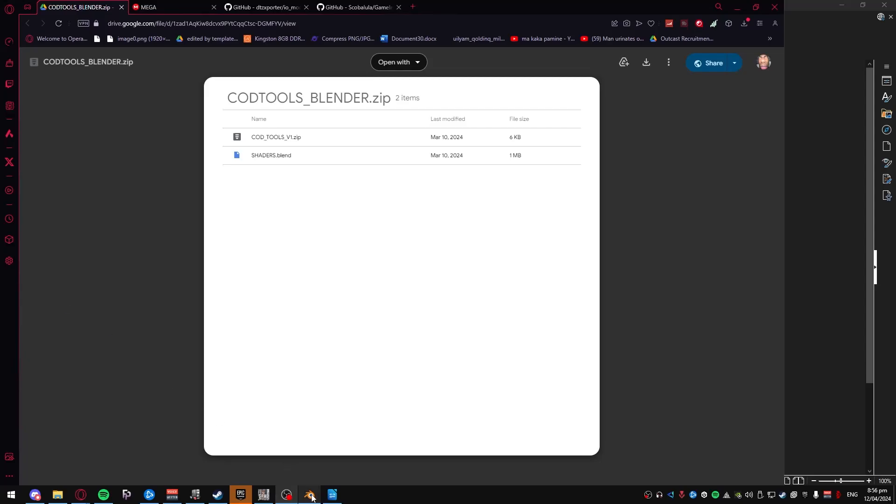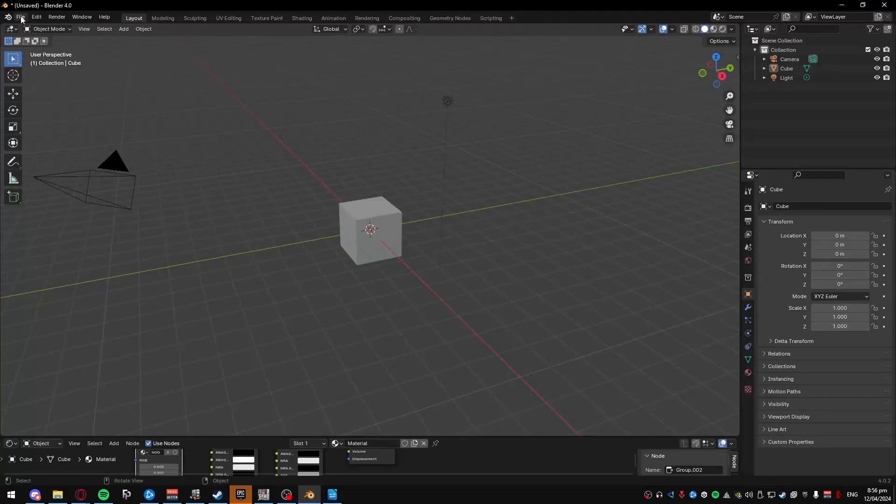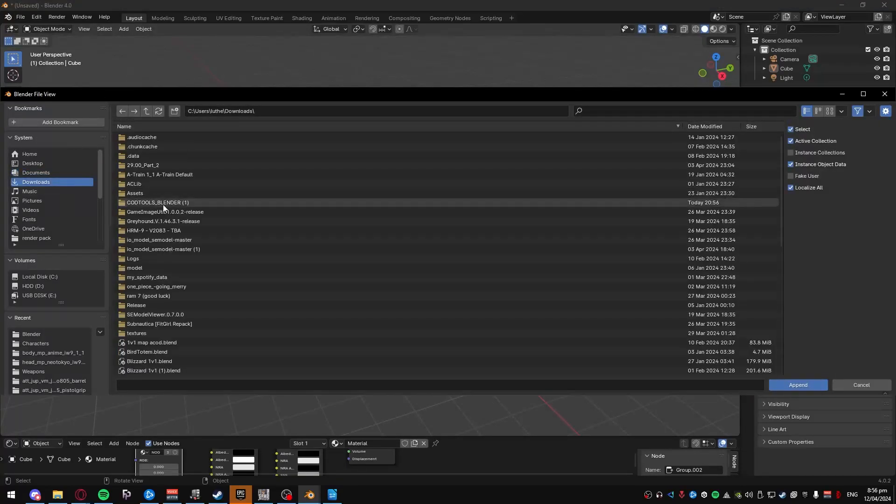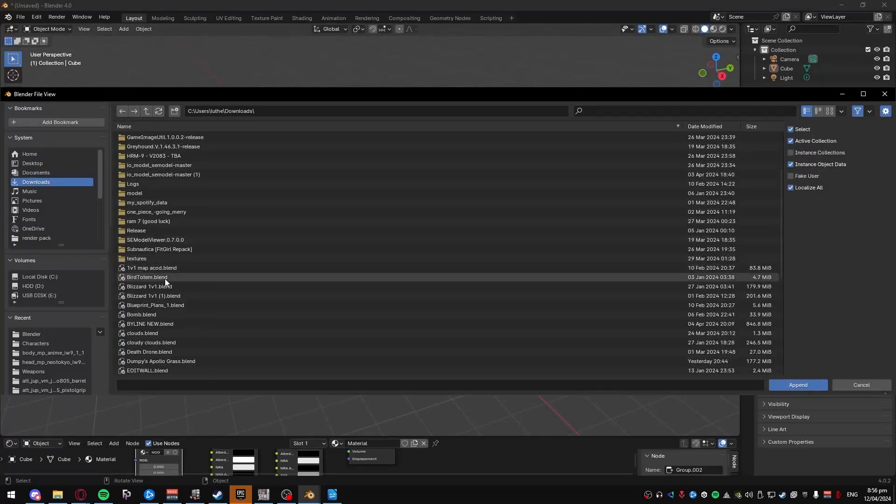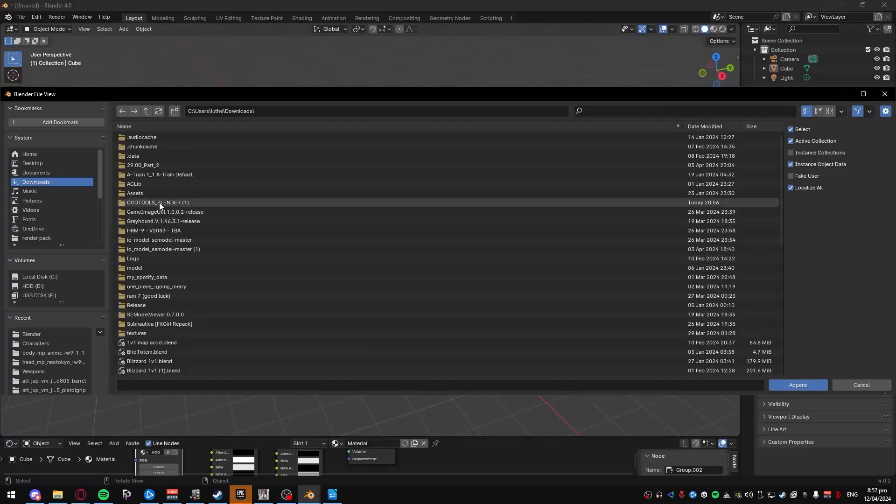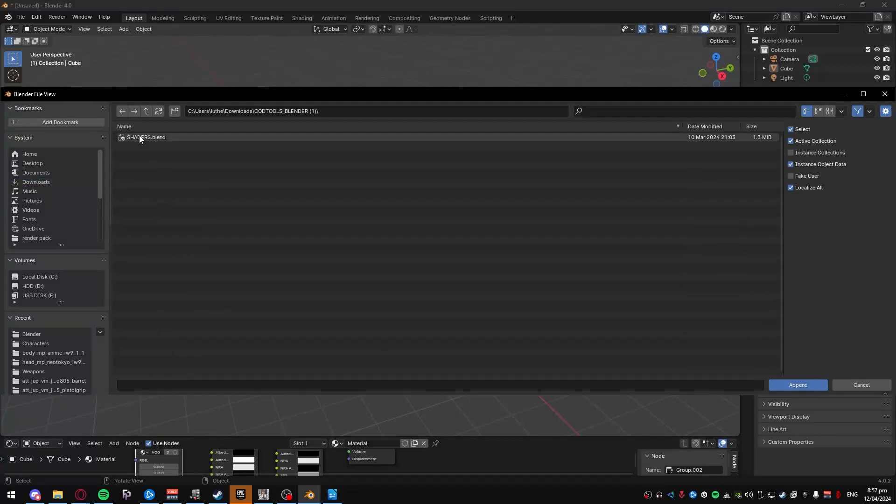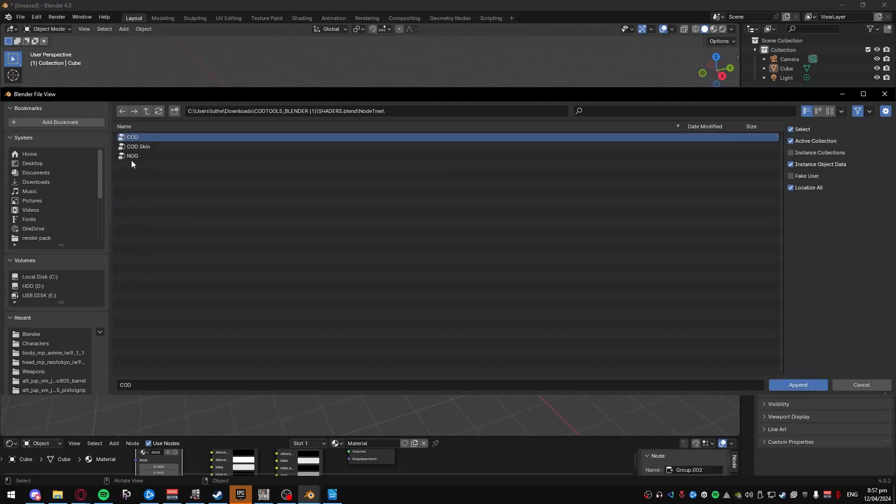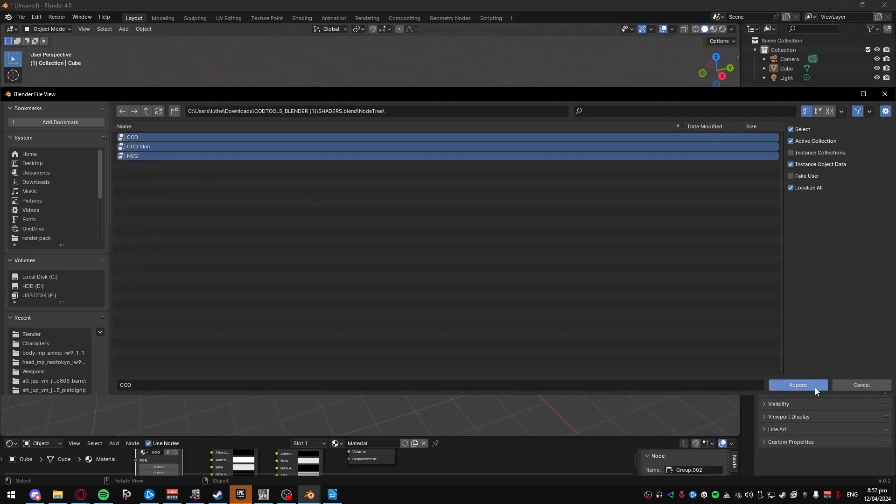Then you have to go over here, click file, append, go to where you keep it, find the folder. It is called COD Tools Blender. And then open this, go to the node tree, select all of it and just append it.